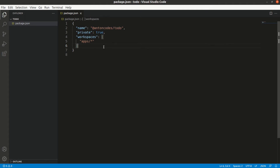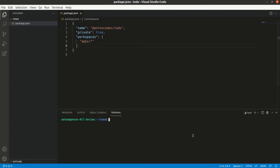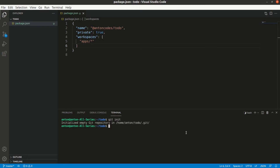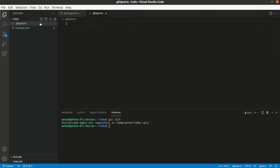What we really should do now is initialize the git repository here. Let's quickly add a .gitignore file and ignore the node_modules folder, which will eventually appear in our root folder. Okay, so now we are ready to make a commit.